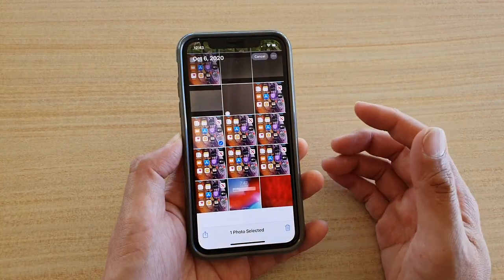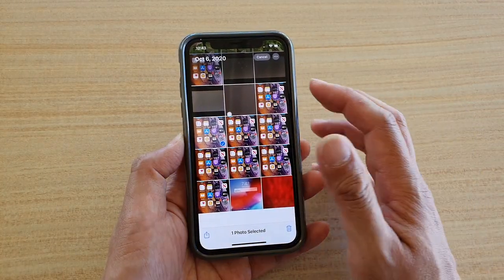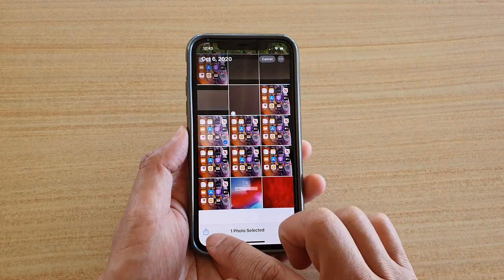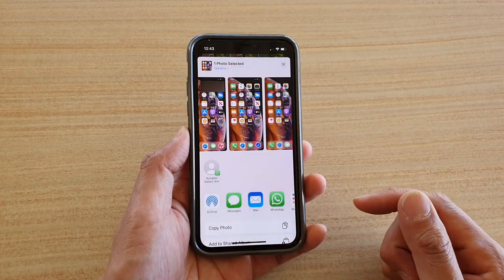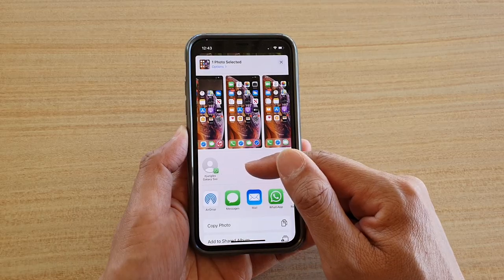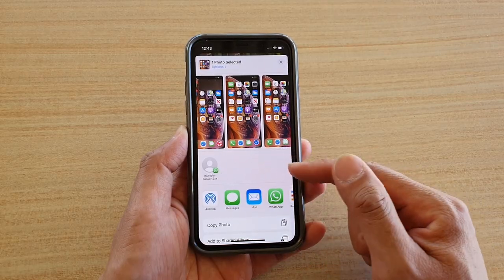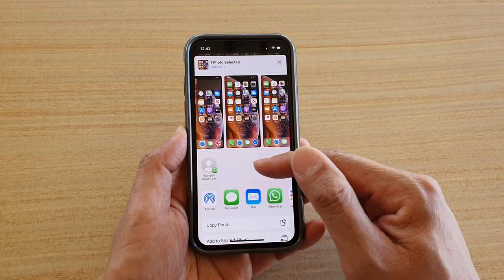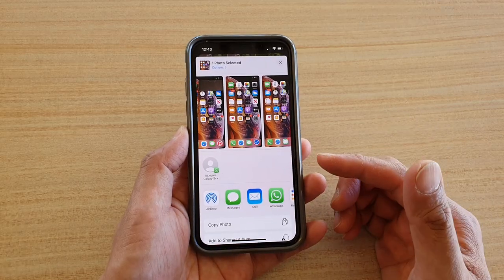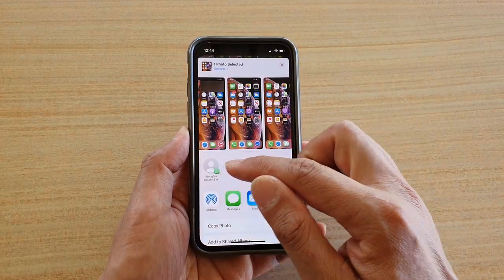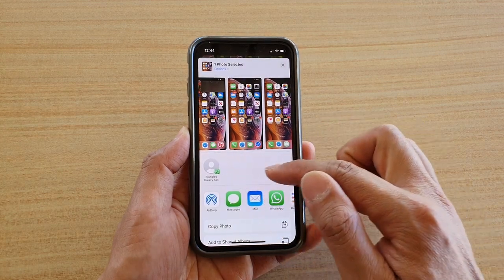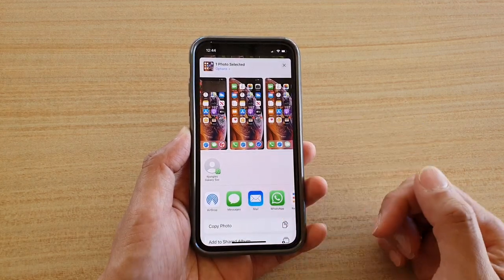So when we try to share something, for example if you'd like to share a photo, you can see here if I select a photo and then tap on the share button, then at the top here I've got all the contacts that iPhone automatically suggests, that I can quickly share to. You might have several contacts that you can quickly tap on to share.